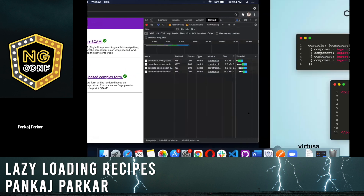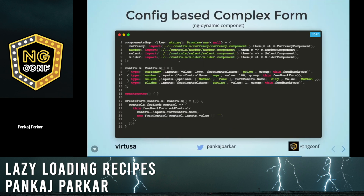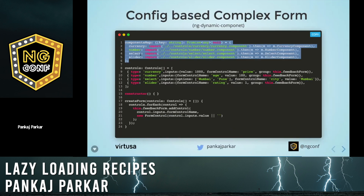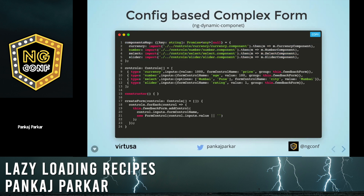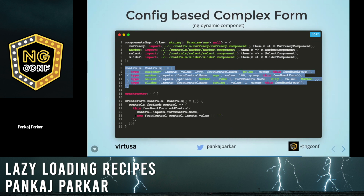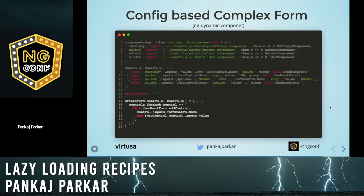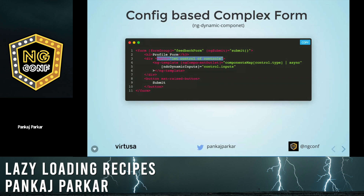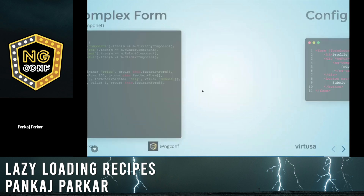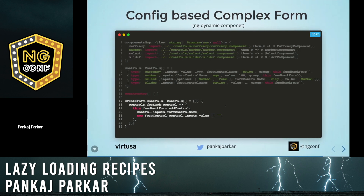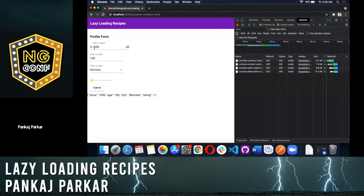Let's try to resolve that — that's the fourth recipe. Now we have a components map with currency, number, select, and slider, plus controls. The controls data can be retrieved from the server, and as soon as we receive it we start creating a form by looping over the controls and adding them inside the form using the add control method. On the HTML, in addition to ng-component-outlet, we use the ndc-dynamic inputs directive, passing component control inputs which are the input props and different input values.